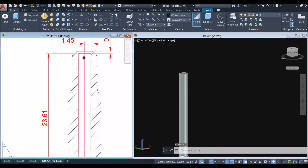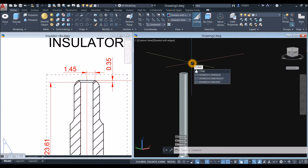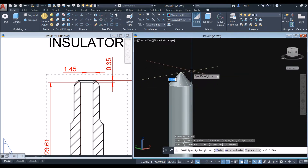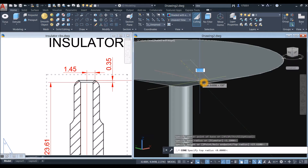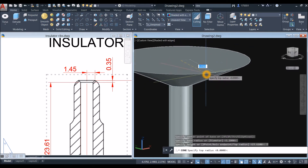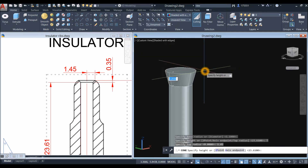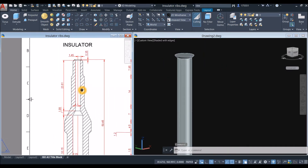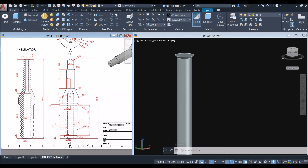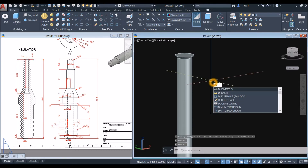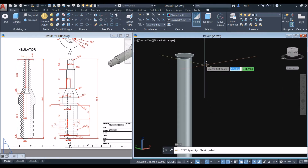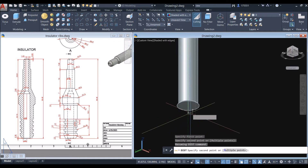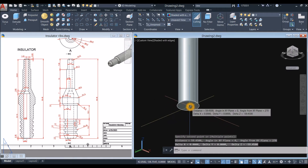The very top is a cone — type 'cone', snap the center, snap the quadrant, bring it up, right-click and select Top Radius — it's 1.45, and the height is 1.35. Measuring the height for this bore: it should equal 59.45. Use 'di' to measure the distance from the center of the top face down to the center of the bottom face — it's 59.45, so we're okay.